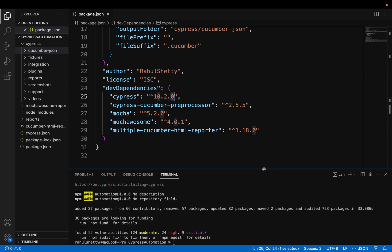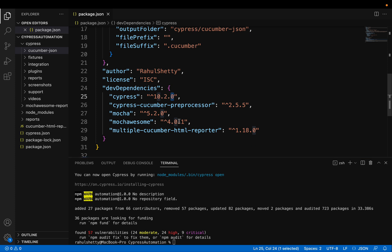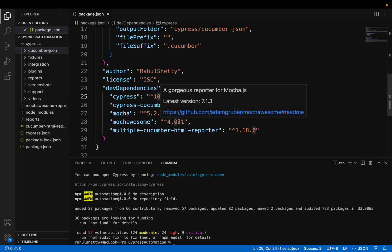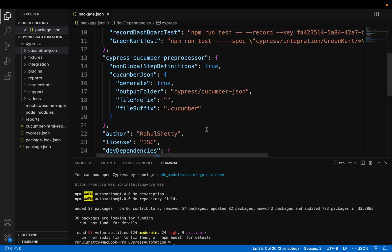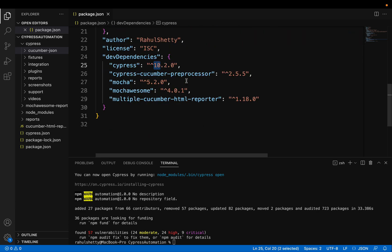They'll make sure that they fix the bugs which are existing and also they provide support for the latest browser versions. But version 10 has more changes which are project level configuration changes. So that's why every trainer, including me, made a video to show you what configuration breaking changes we have in 10.